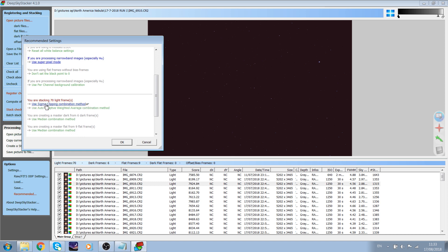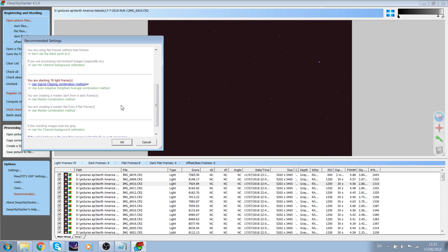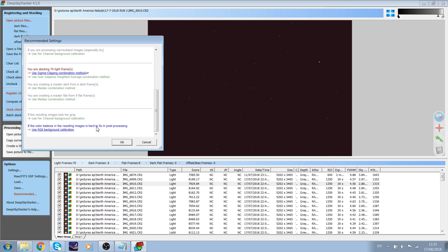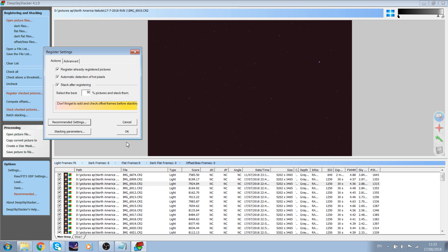For exposure options you can try both — I usually use the auto-adaptive weighted average combination method. For the remaining options I find the upper option is the best. If you have missed any satellites or there are stars that are not round, you can always use 90% of the pictures, as this might improve your image and get rid of bad frames.